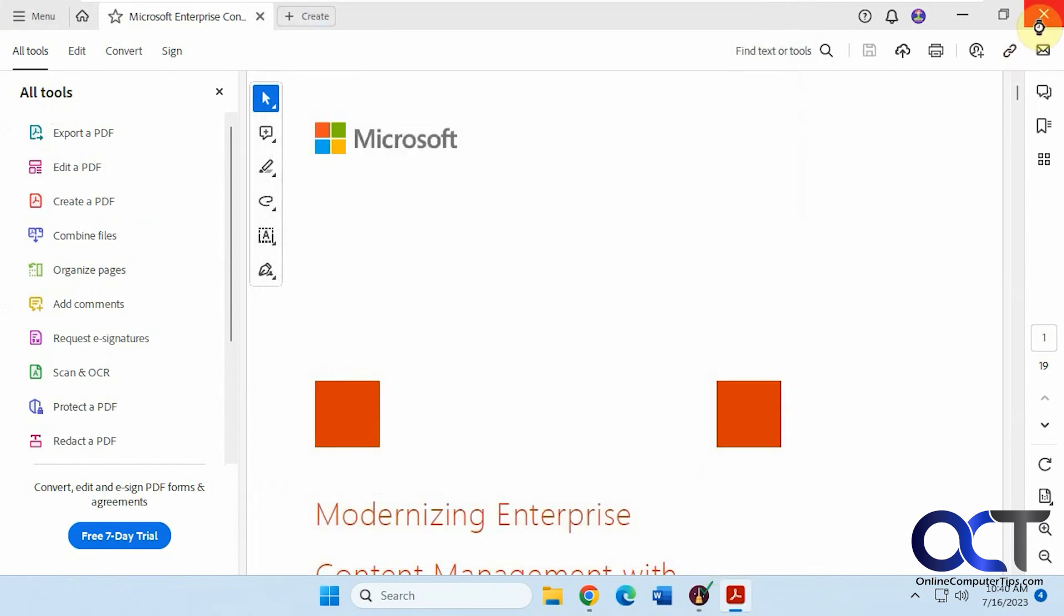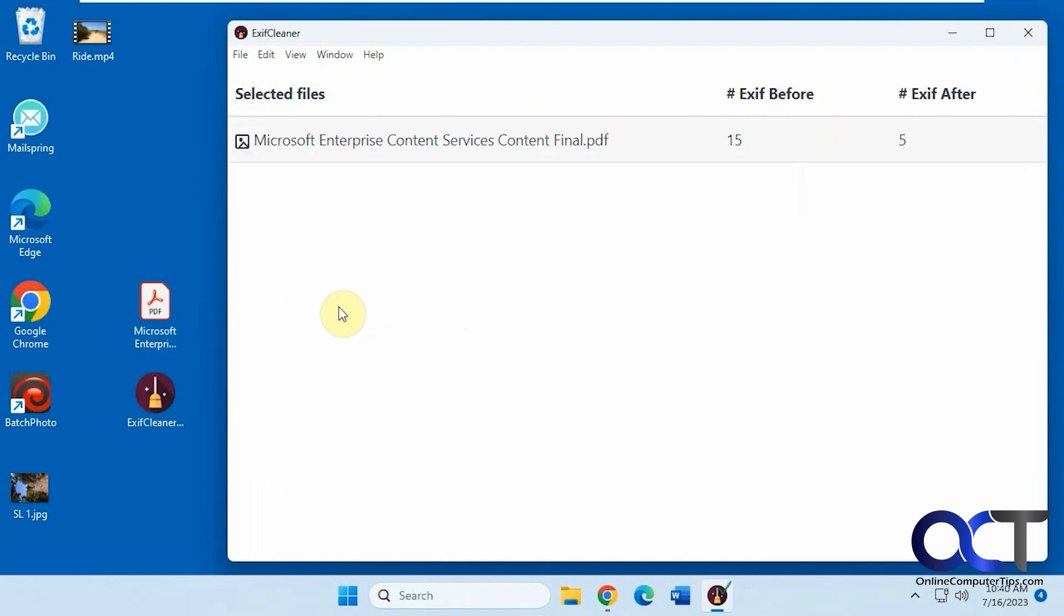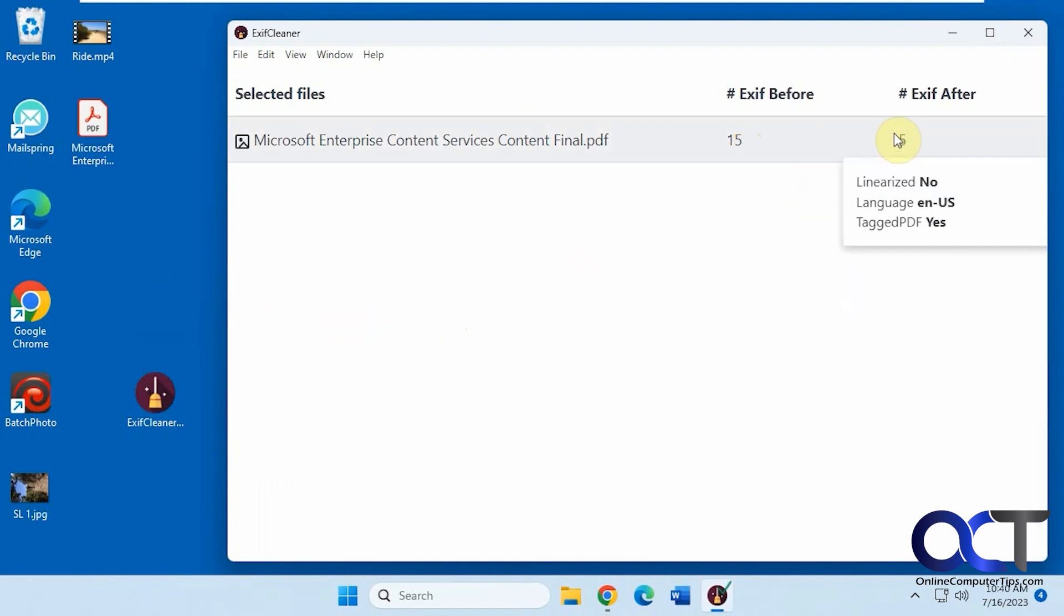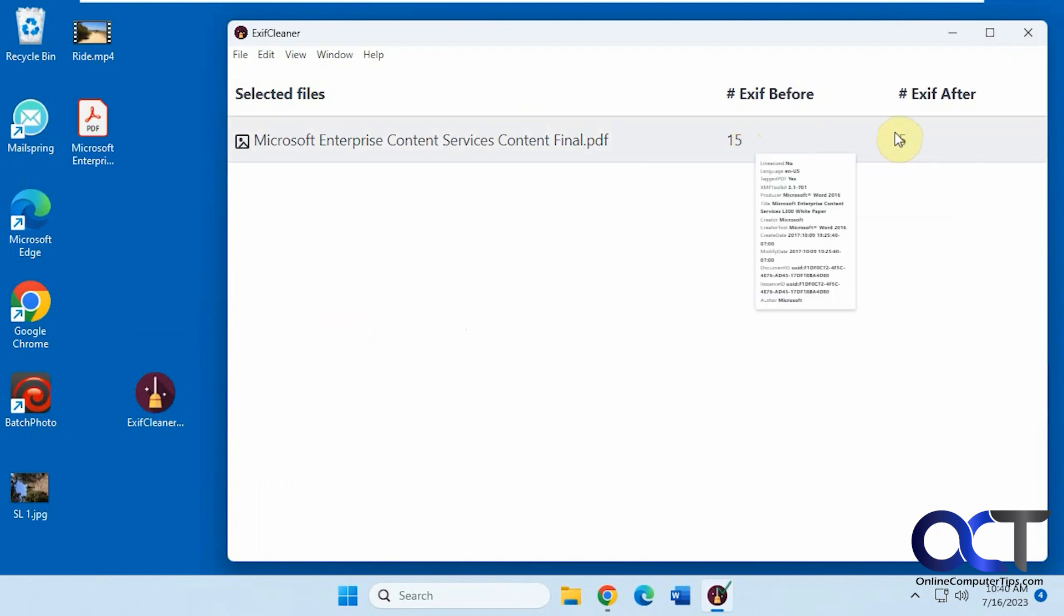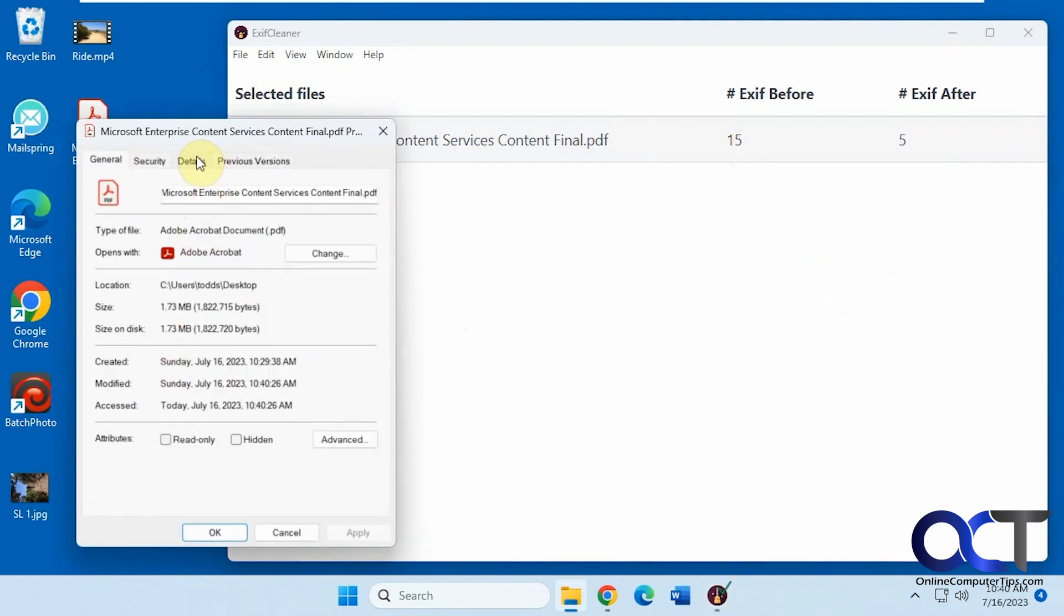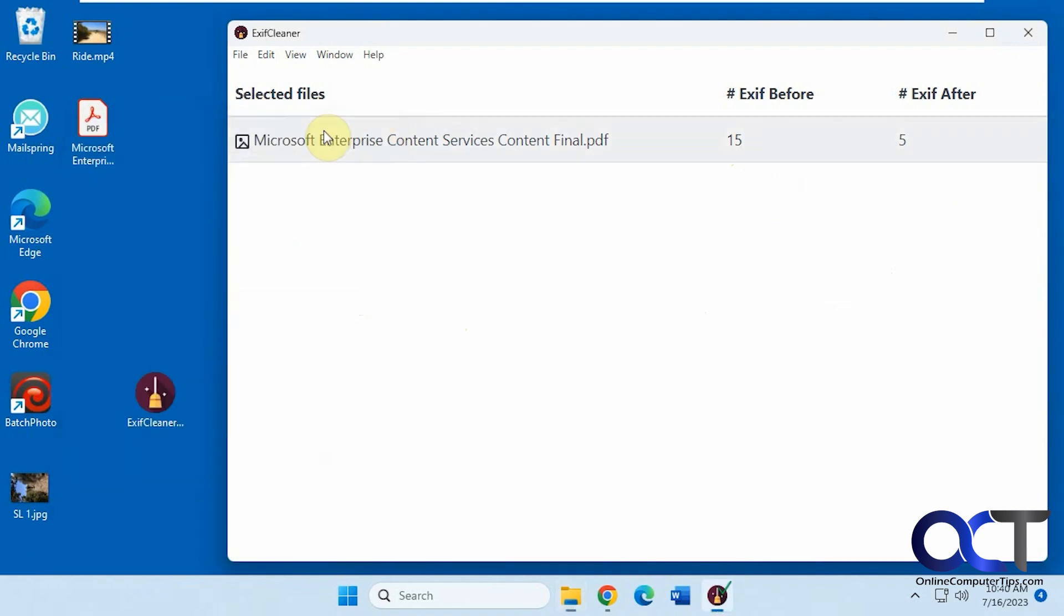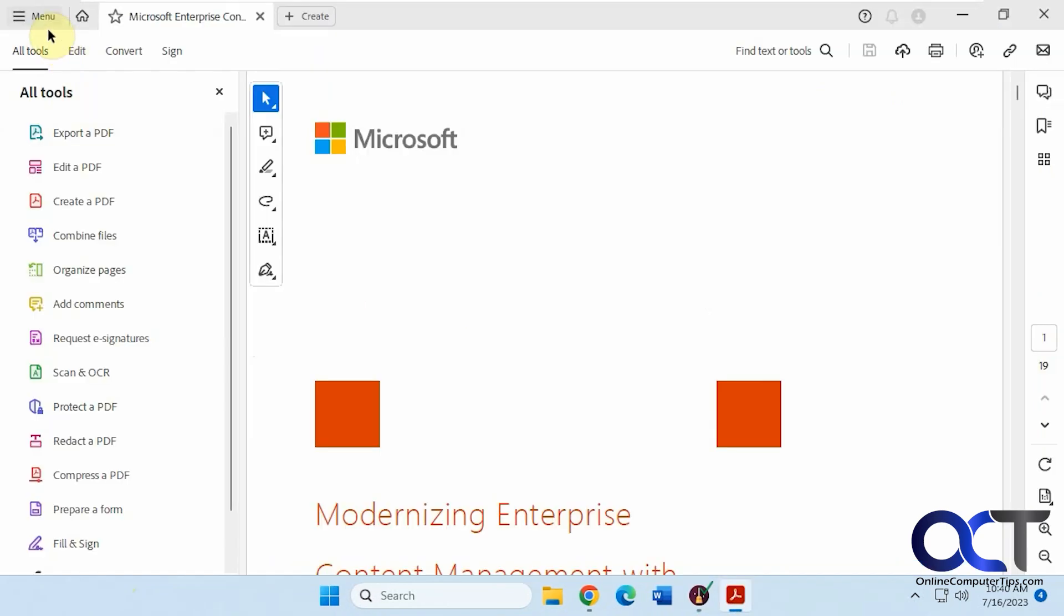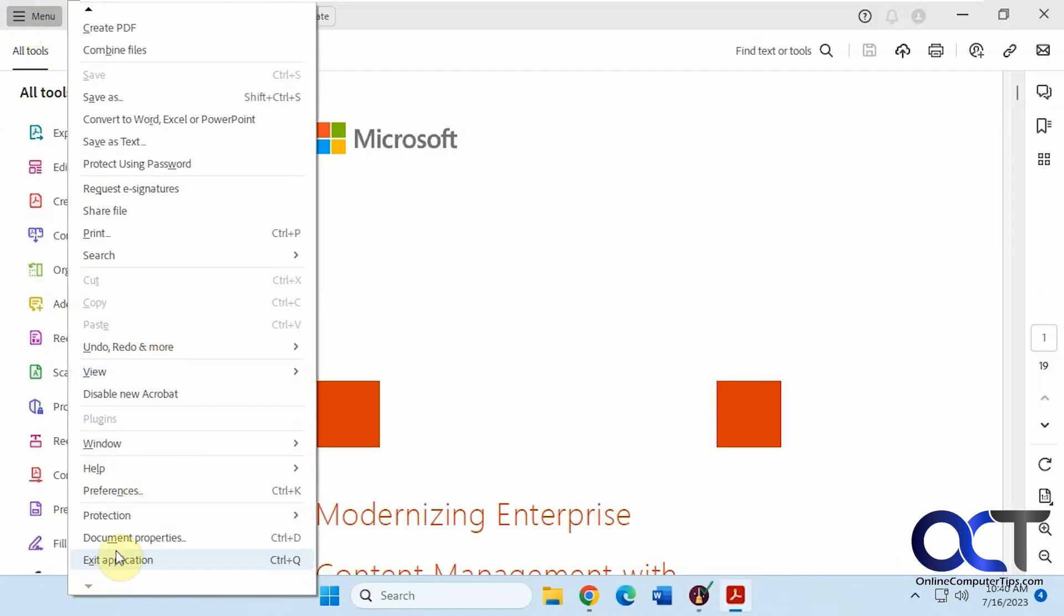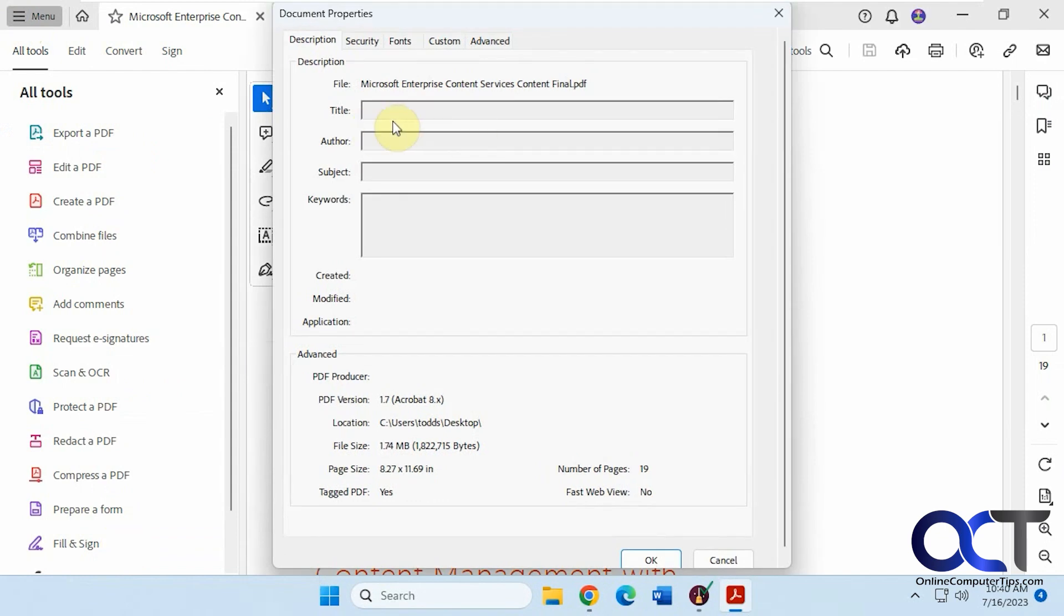So now once we close this out, we'll drag this one in here. You got your before and after. And if you go to the properties again, and details, it looks the same. But if you open it, go back to the properties here. You see that this stuff is cleared out.